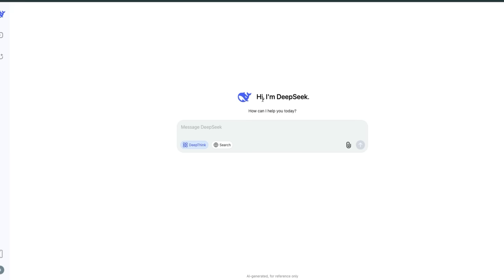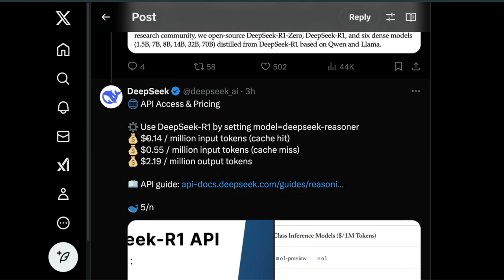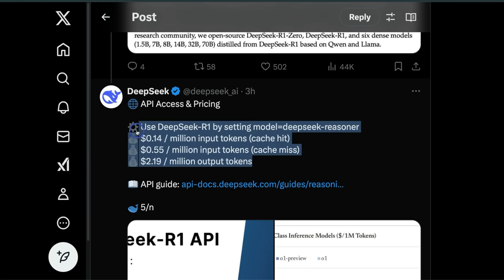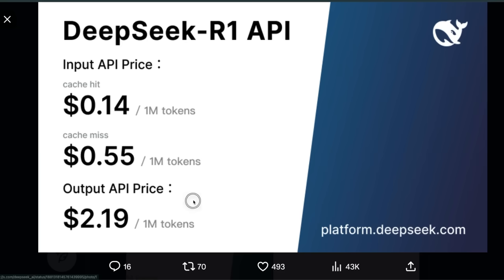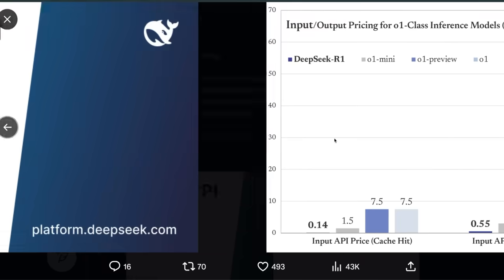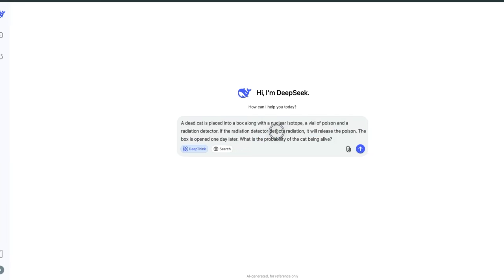If you want to try the model, you can go to chat.deepseek.com and just make sure you enable deep thinking. This will activate the R1 model. If you want to use it through their API, it's available as well. There are no rate limits, unlike some other foundation model companies, and it's a lot cheaper. If you compare it with OpenAI, the pricing is crazy.